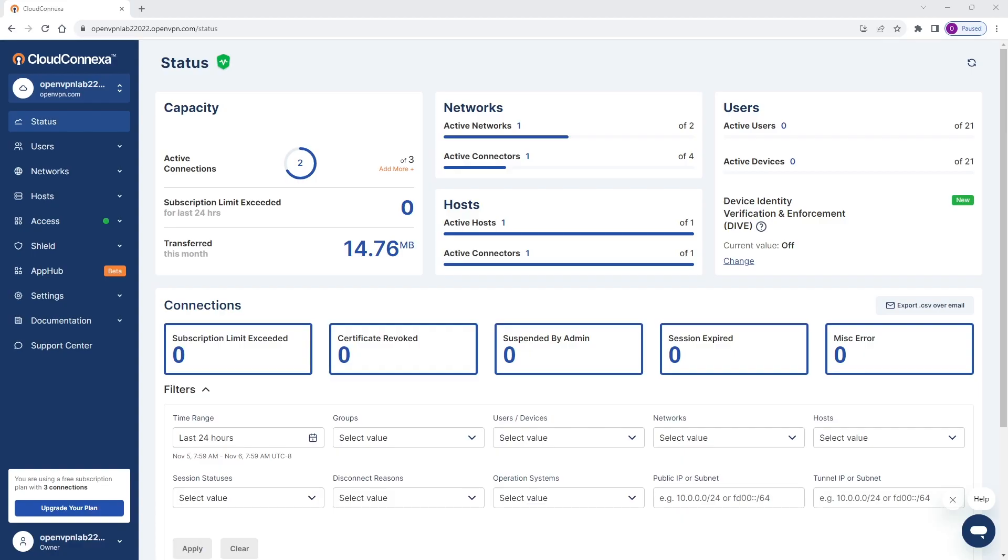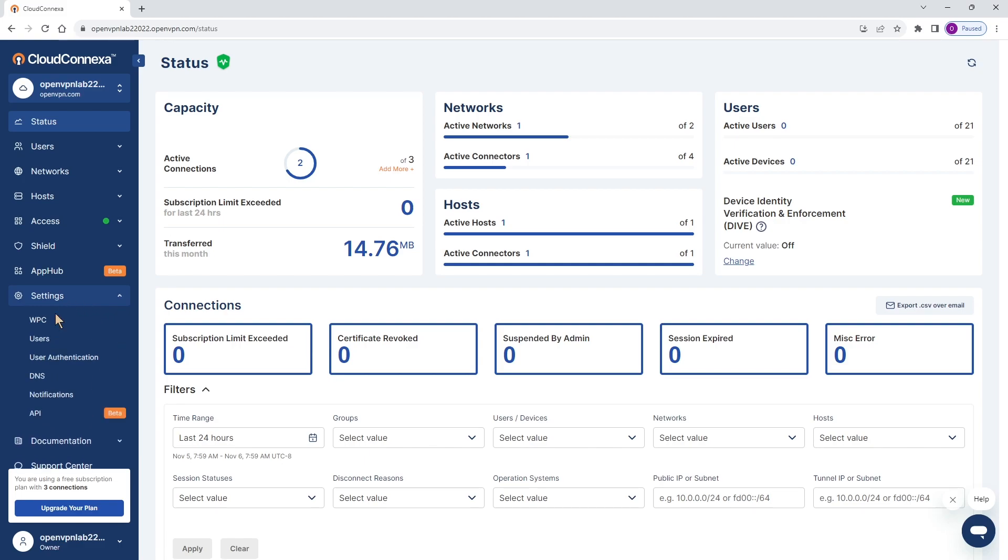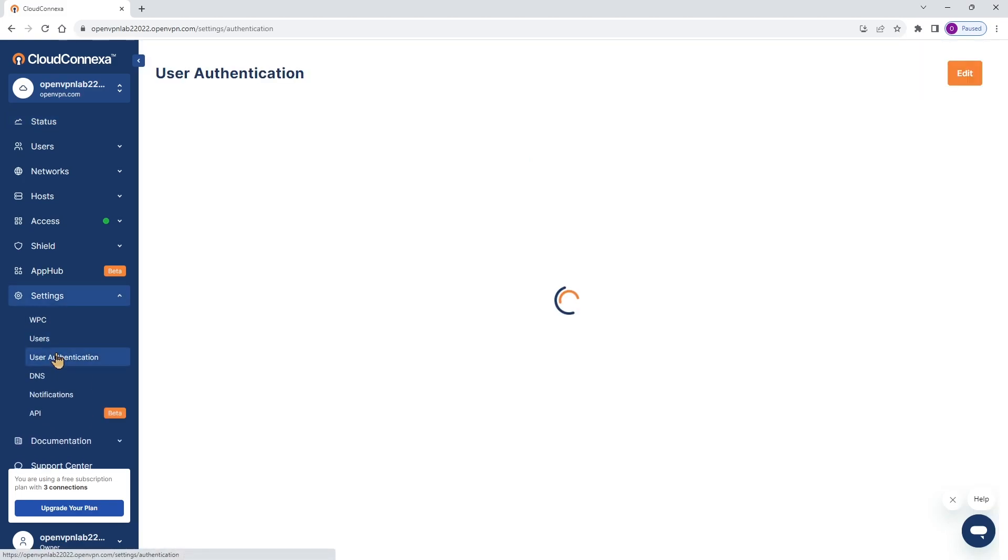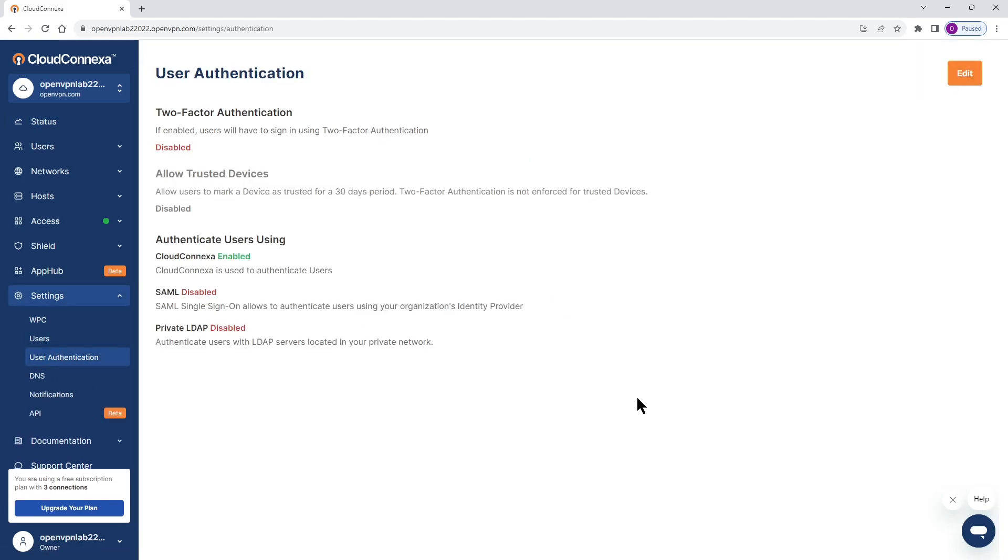In this video we're looking at how to configure SAML with Azure AD on Cloud Connect Zone. As you can see I'm logged into admin user interface and in order to configure our SAML we need to expand settings and then go to user authentication.